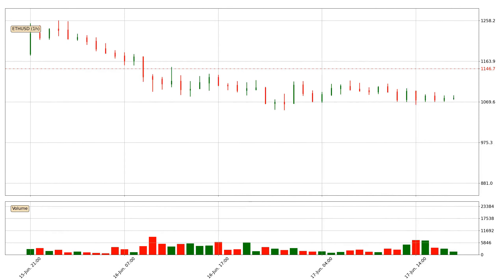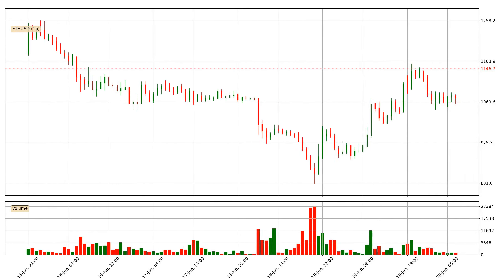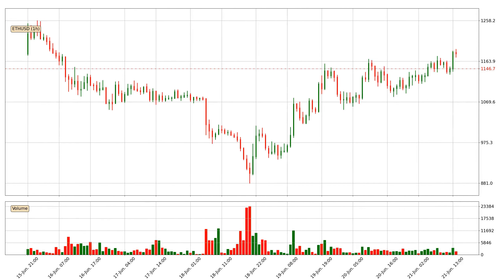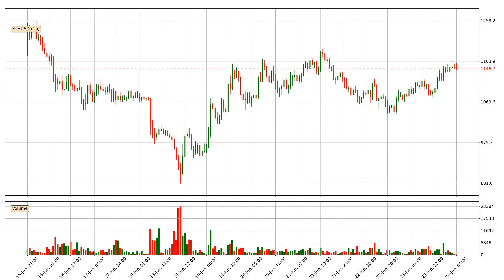Hey fellow crypto enthusiast, welcome to today's quick trend analysis. Let's jump right into it. Today, find out how the price of Ethereum has changed and what the technical indicators EMA, RSI, and MACD show.